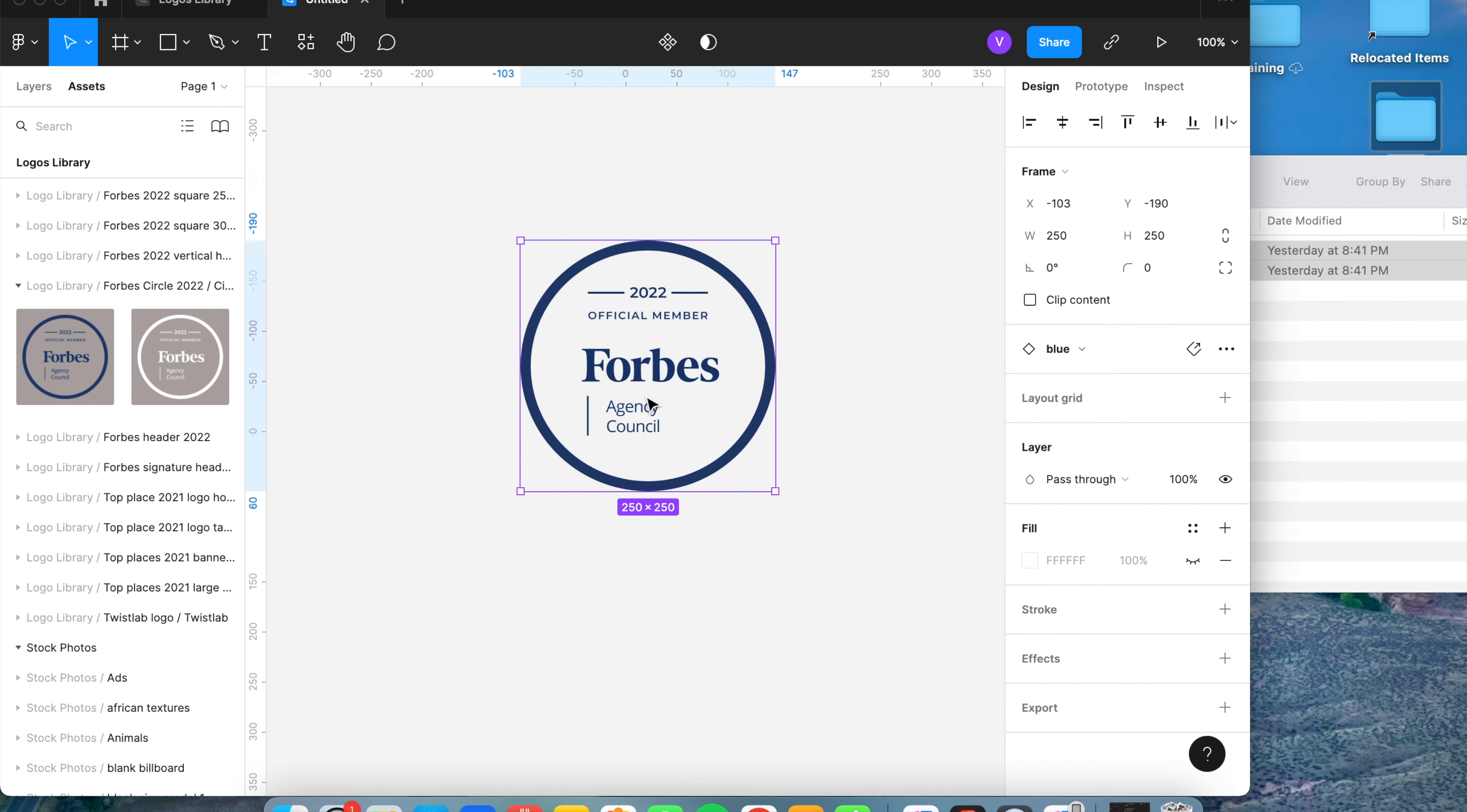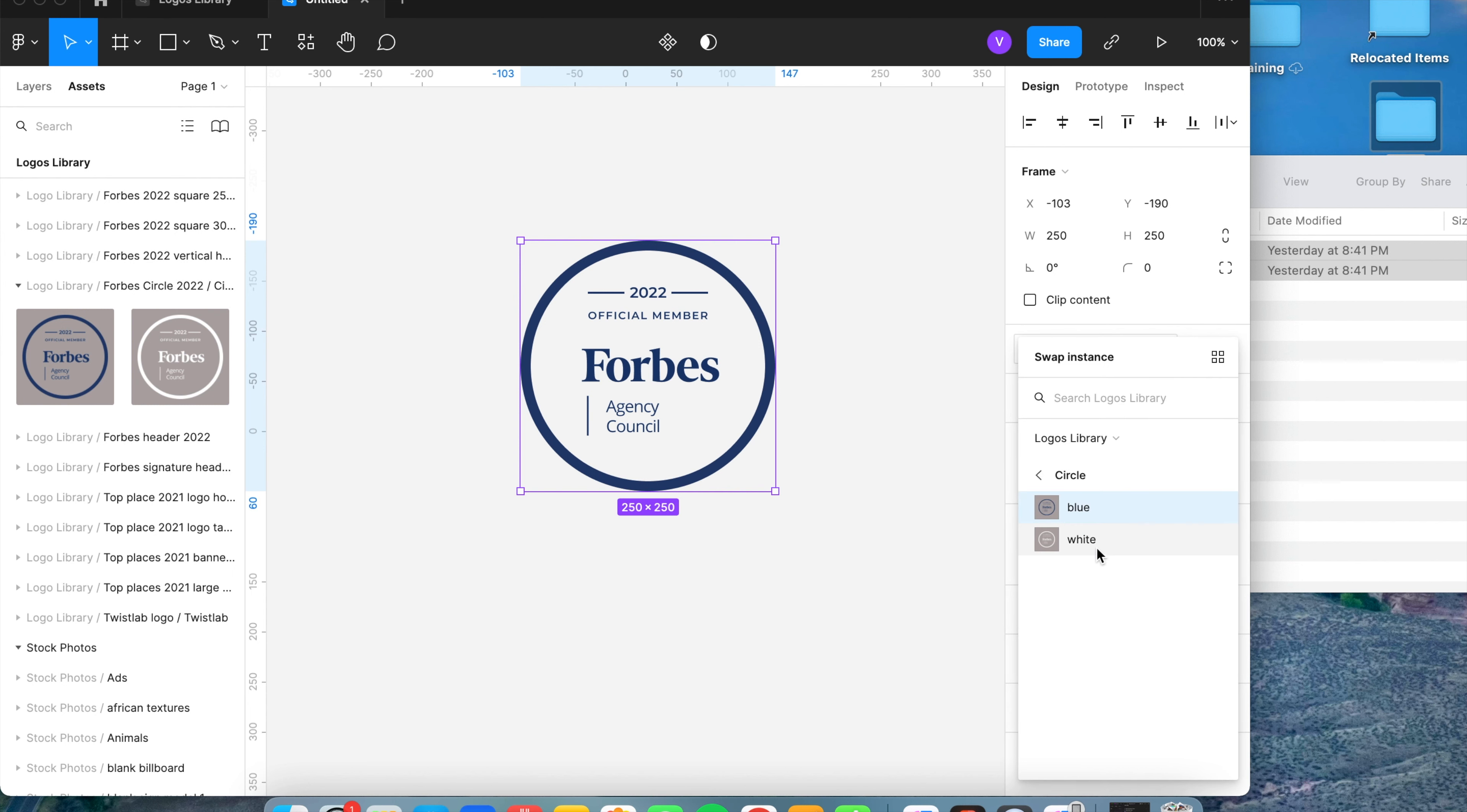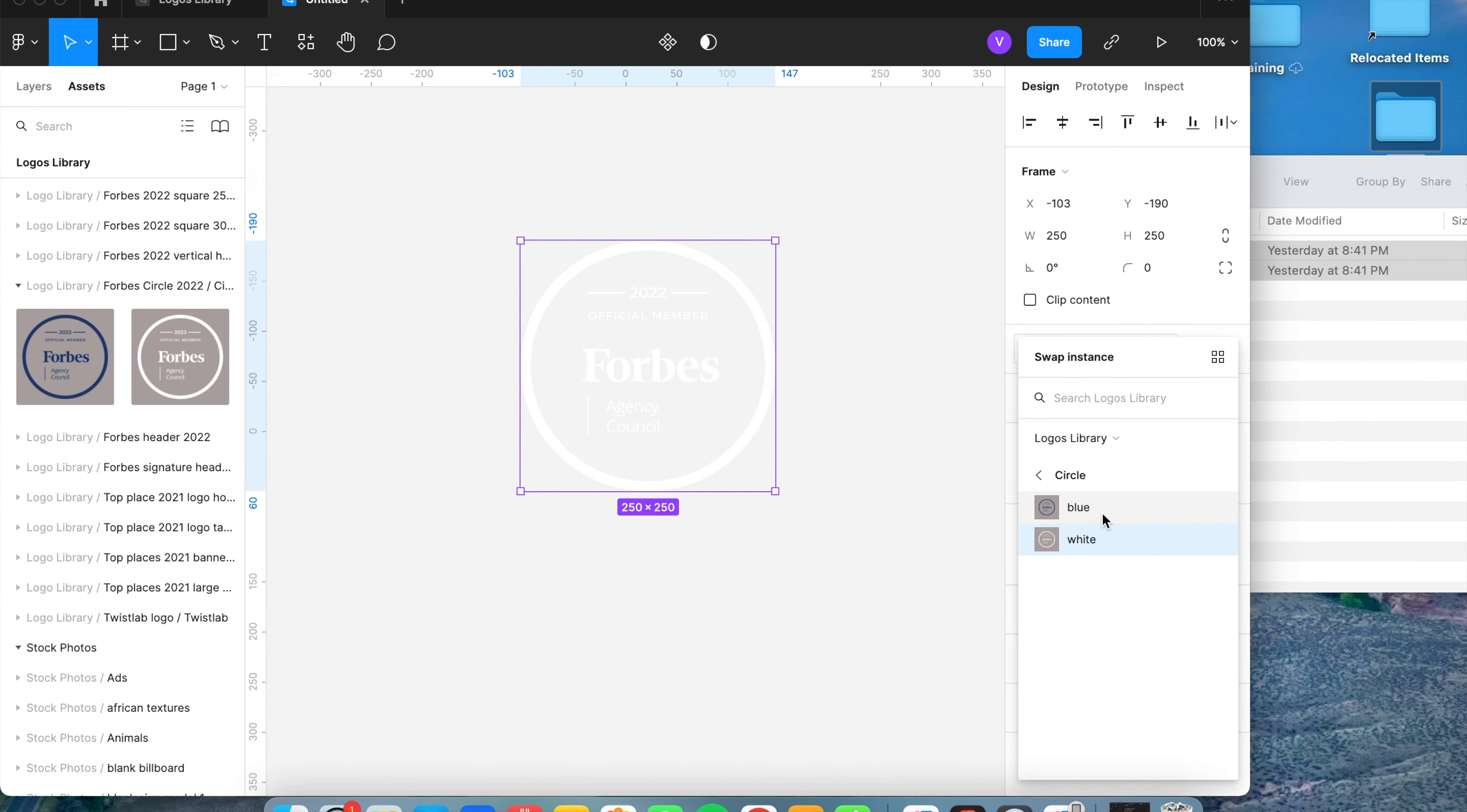as well as you can also do this with it being selected. And over here to the right, it lets you swap instances and lets you choose a different logo that is in that group.